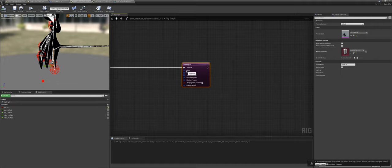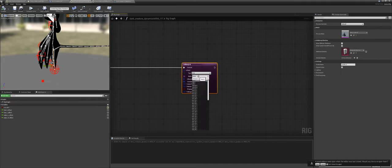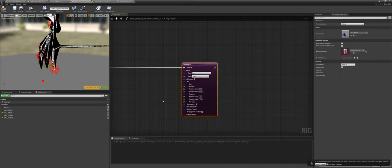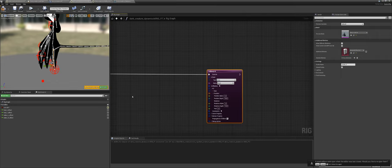First, we have to set up the root — pretty straightforward, just put in the root. Now we have effectors, constraints, and other stuff as well. I don't want to cover the other stuff for now; I want to focus on the effectors first. Hit plus to get one effector.